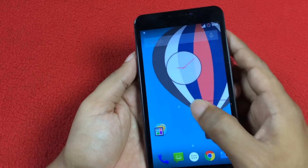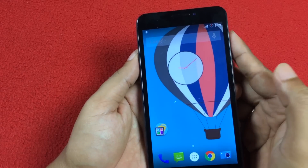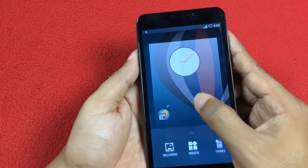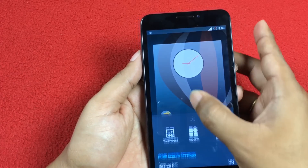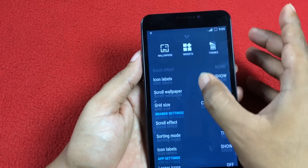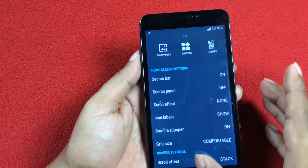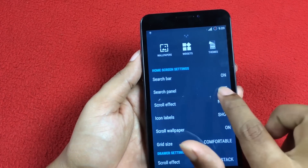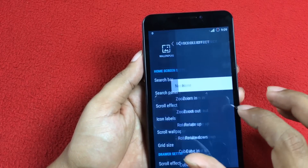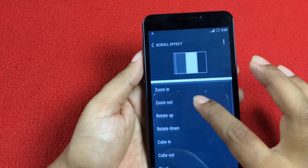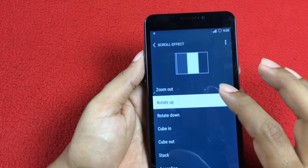Tenth one and my second favorite: Display settings. Long press on the home screen and that will bring up a few options at the bottom. Drag that up and from the list of options, you can customize various things like scroll effect, icon display, etc. Play with it to explore new outstanding features.